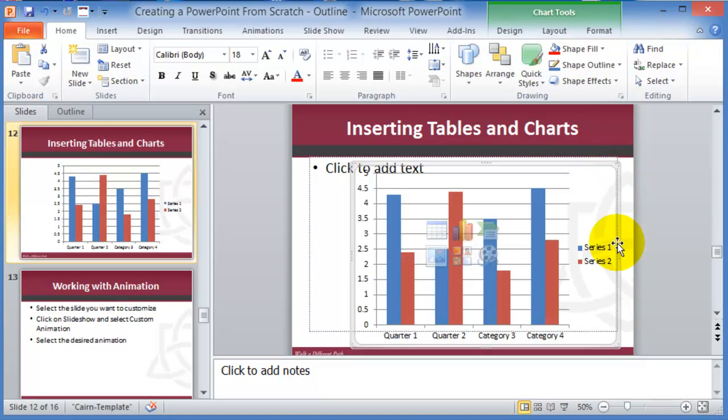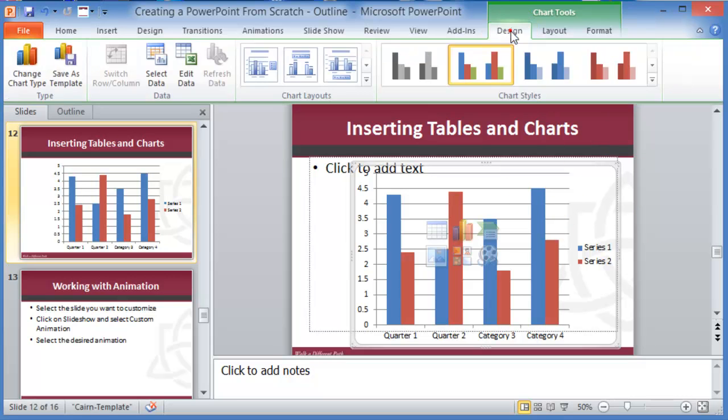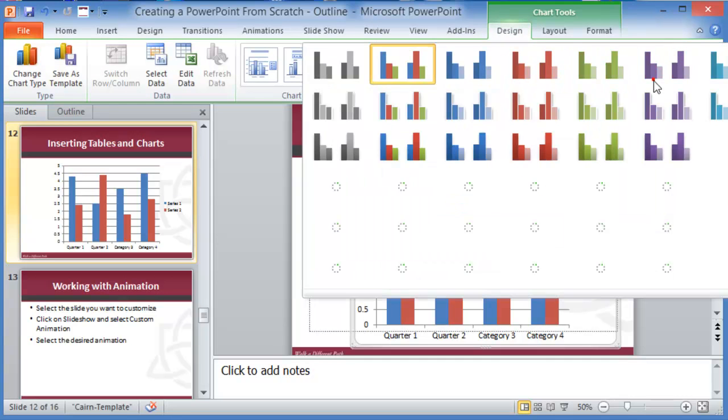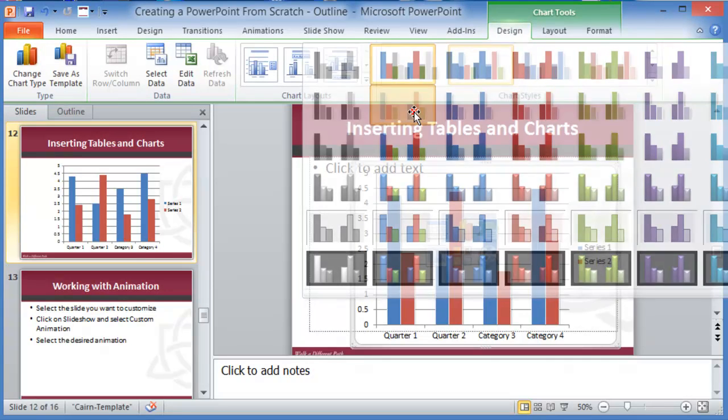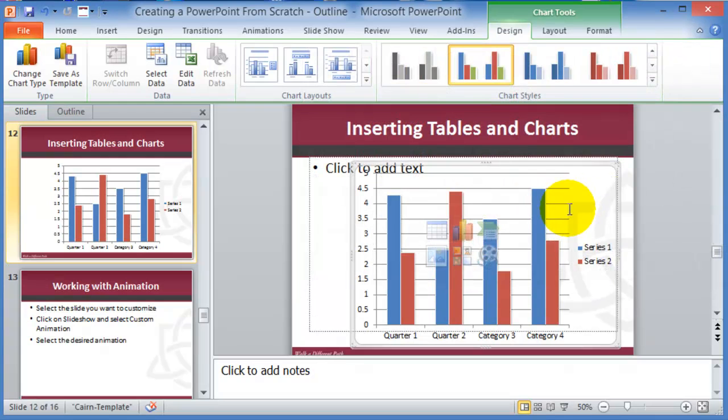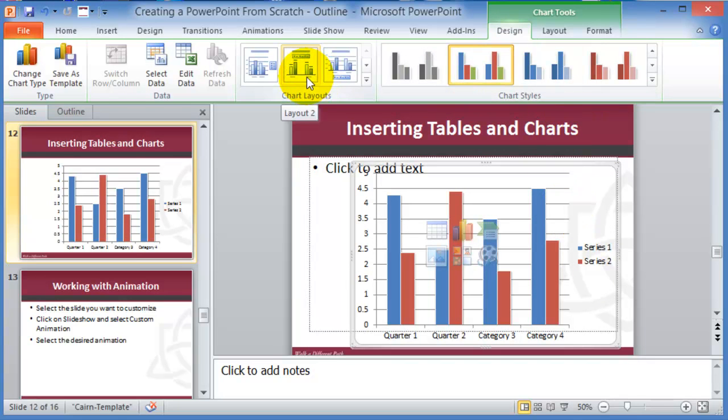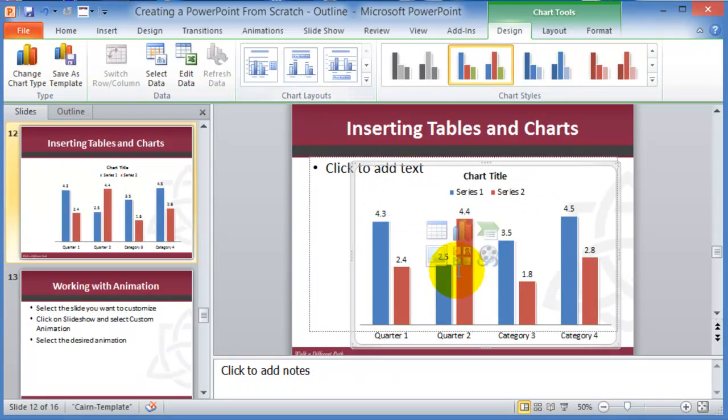Notice there are three tabs now for charts. So you can change the design of the chart, pick a different color set or theme here. Then we can change the layout of the chart as to where stuff appears or where the legend and the different components of the chart appears, whether we want the data...